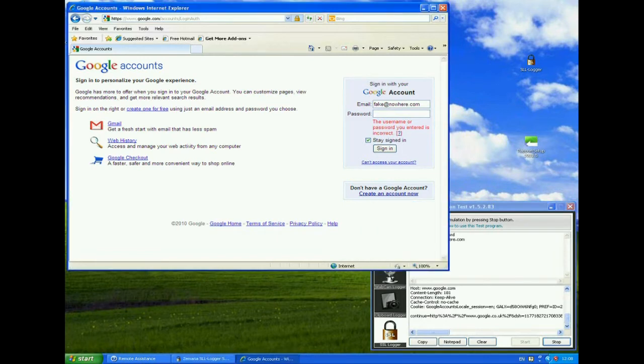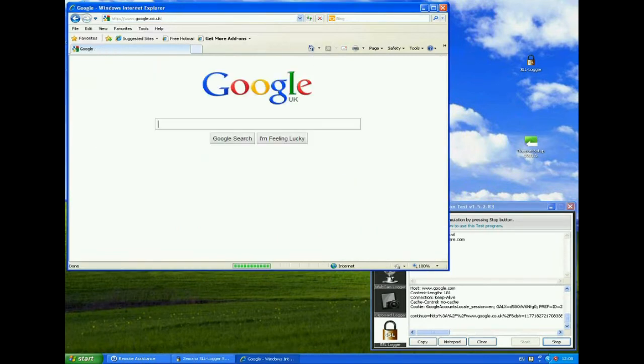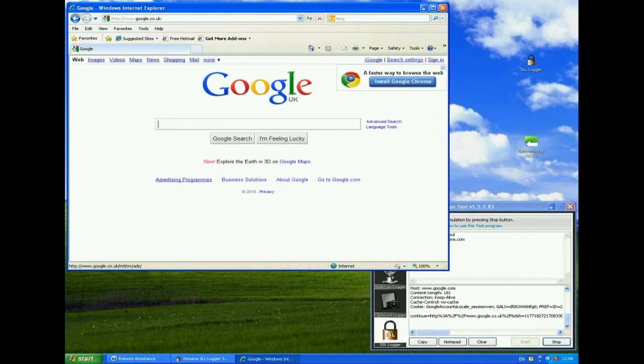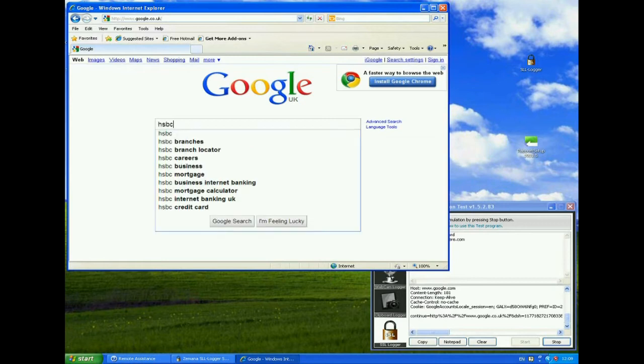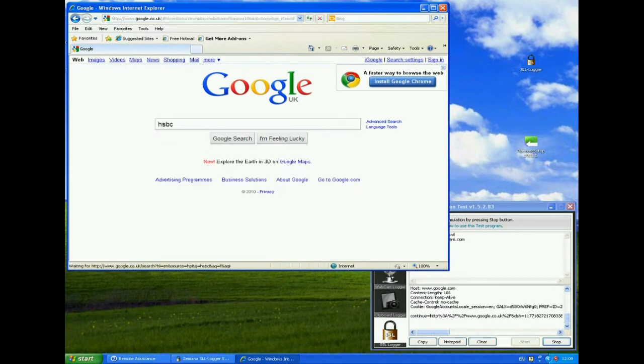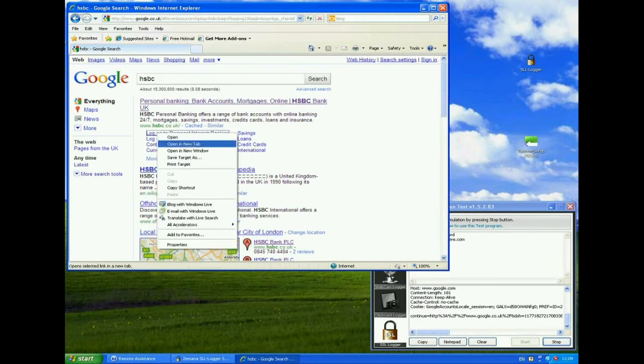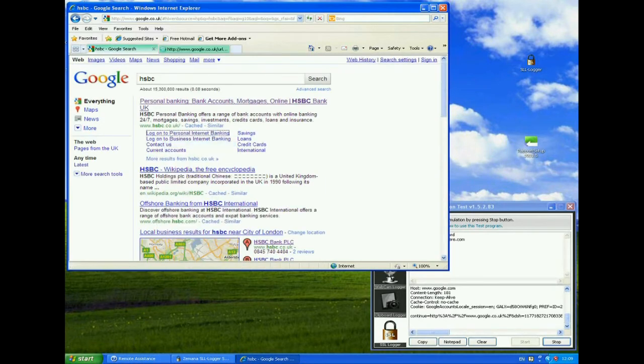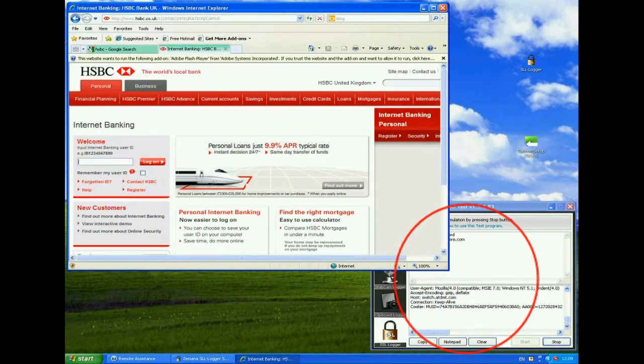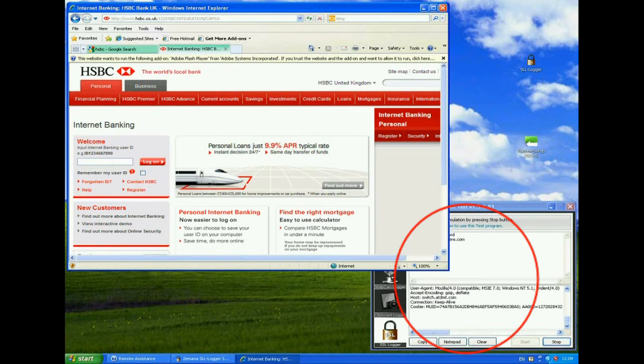Let's now try one of Trusteer's partner websites. I should stress at the moment, Rapport is not actually installed on this machine. So we'll go to HSBC and open that up. Now on HSBC site, again you can see in the background there, this is starting to be logged.